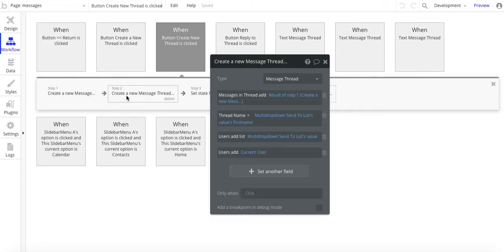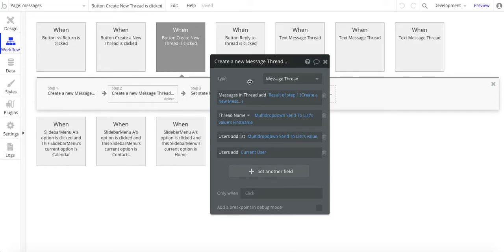The next step is to create a new message thread. If you remember, in the data structure we have messages, and multiple messages go into a message thread. So here we're creating the message thread.